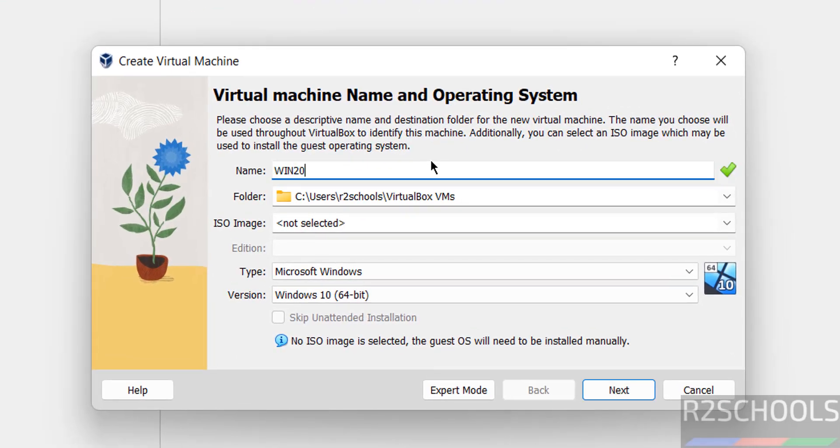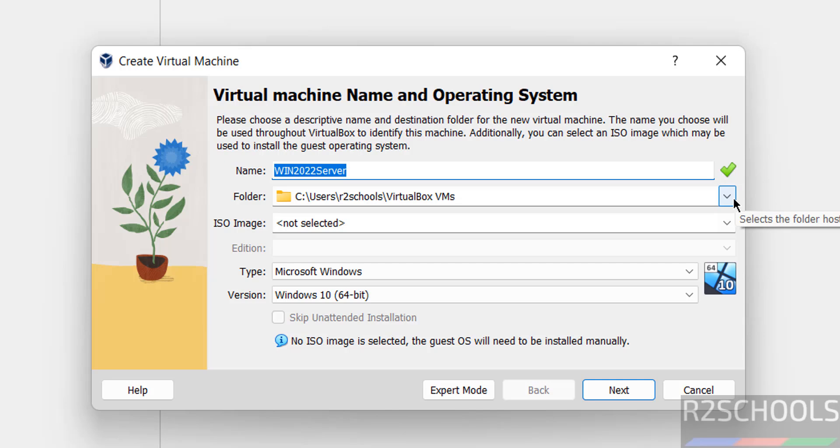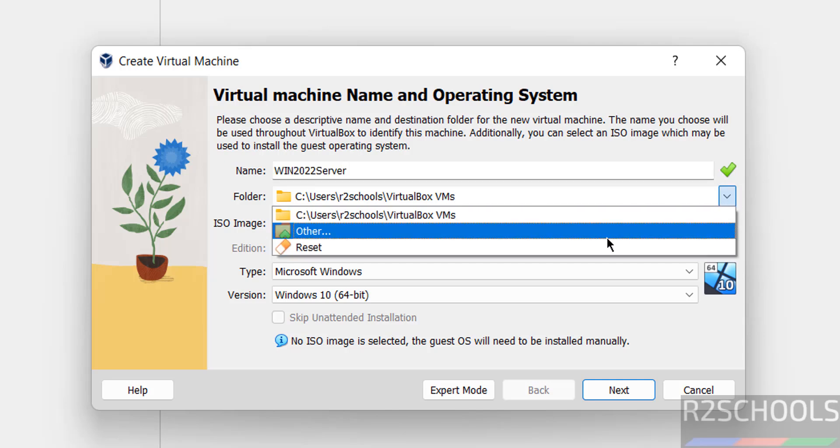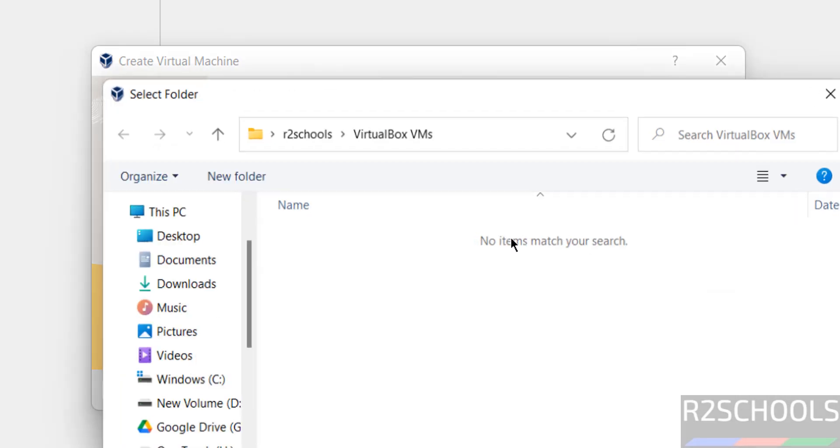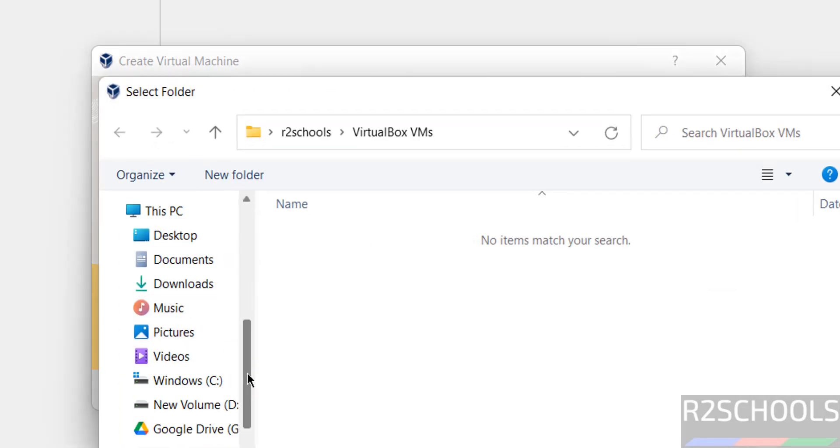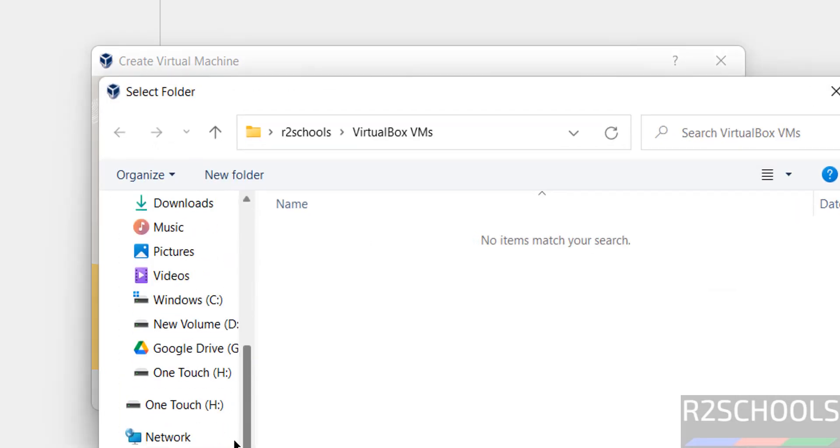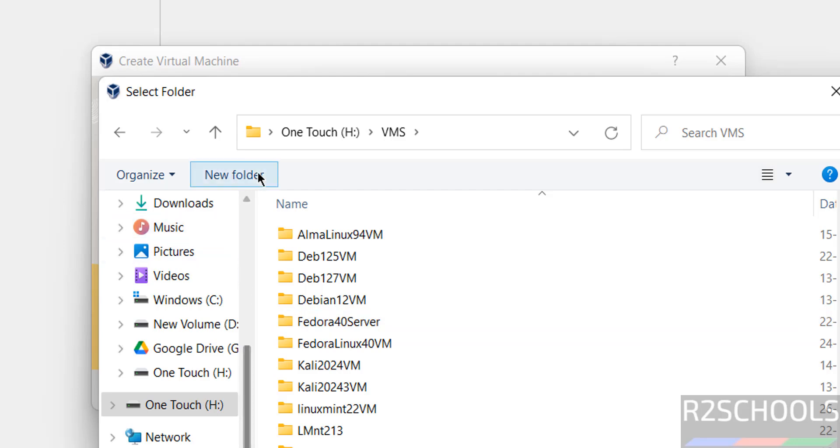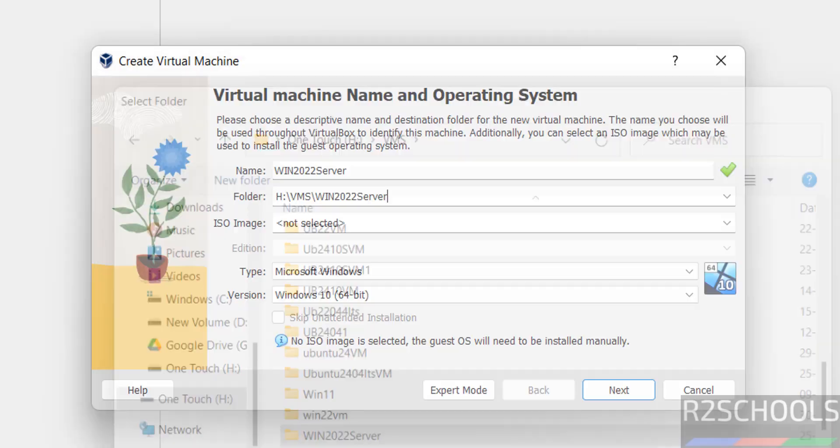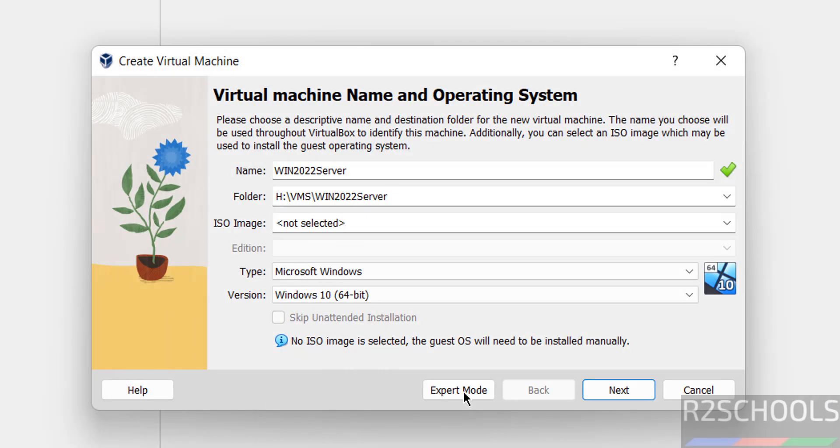Windows 2022 Server. Name can be anything. Then select the path where you want to store this virtual machine files and folders. Select drop down and select Other, then select the path where we have enough space. Click on New Folder, then give the name, hit enter, then click on Select Folder.